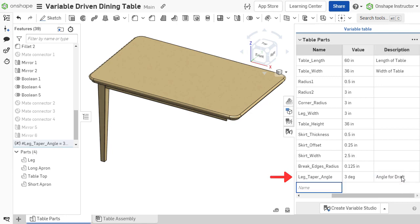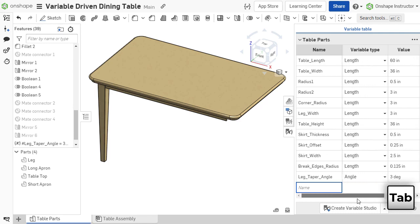When creating numerous variables one after another, the tab key on the keyboard moves to the next row.